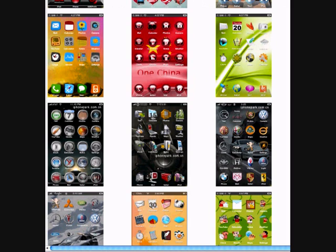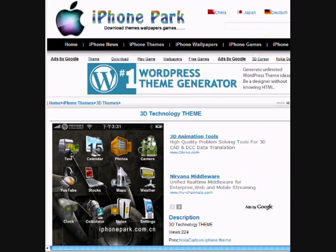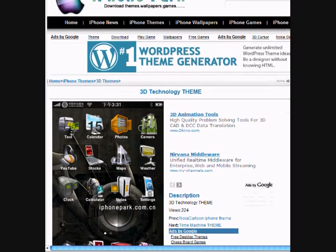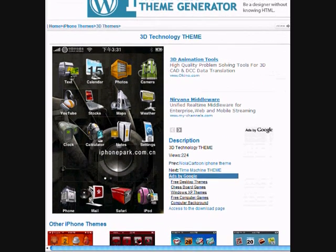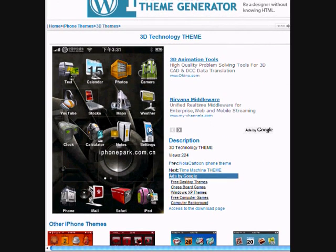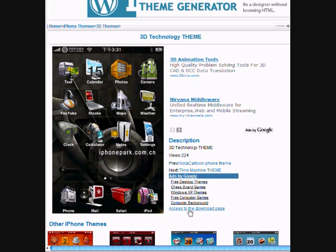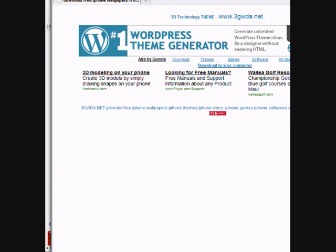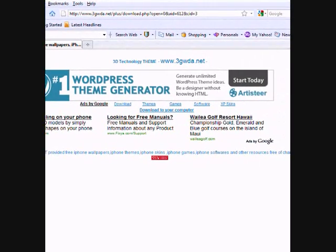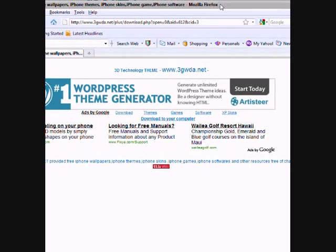For example, I'll choose this theme, the 3D Technology theme. How to download these themes on your computer? When you see on this page, you see access to the download page.